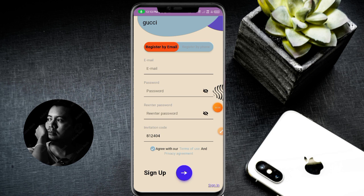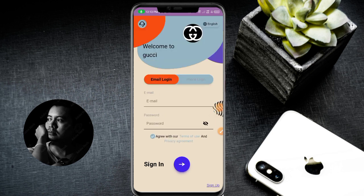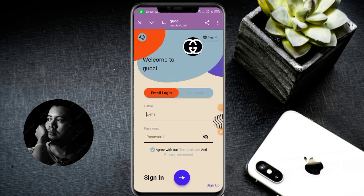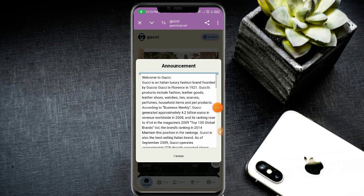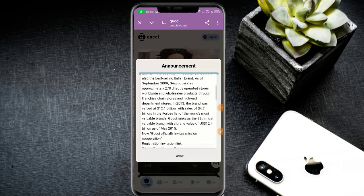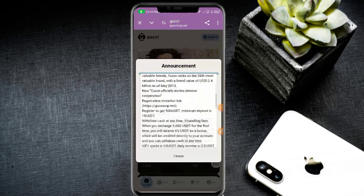My account is already registered. Click the login button, enter your login email, and log in successfully. Then check the about section and scroll down to view the VIP prices.